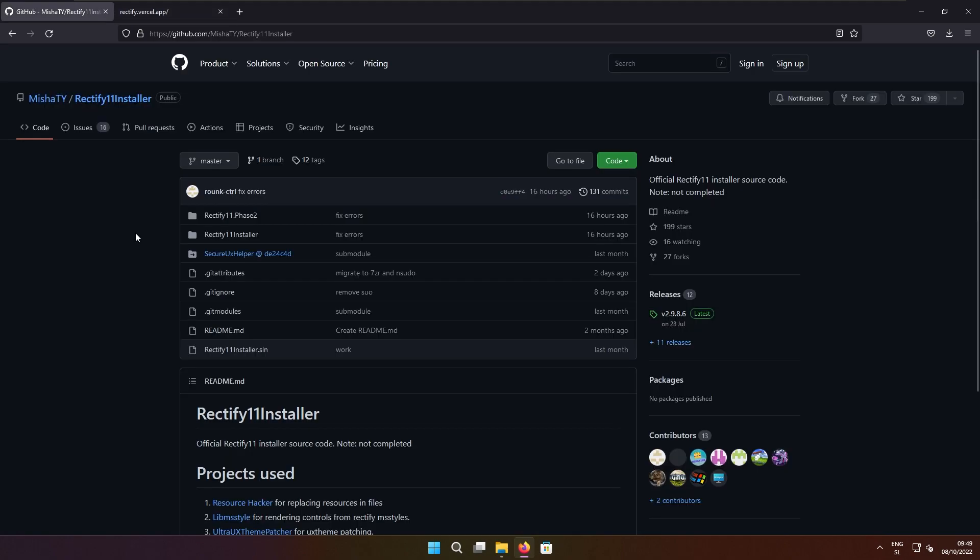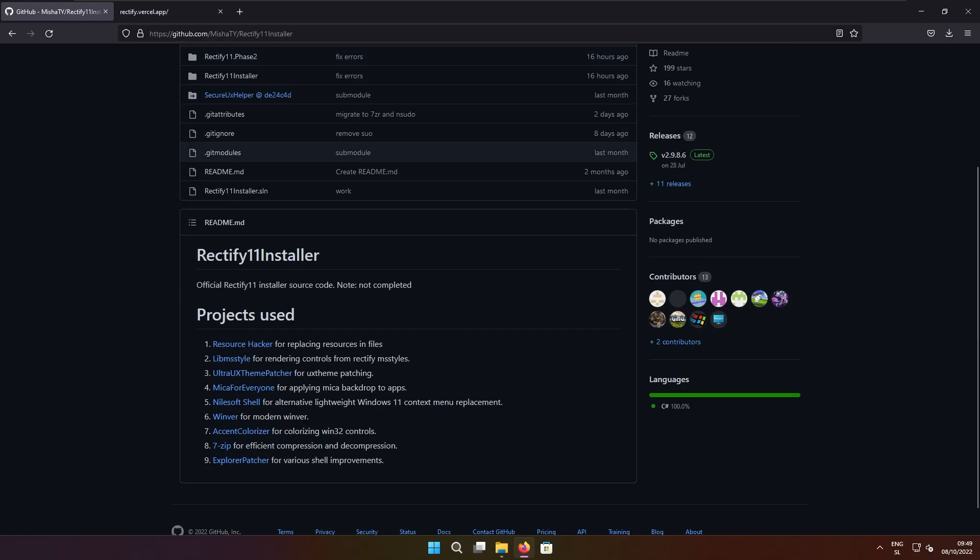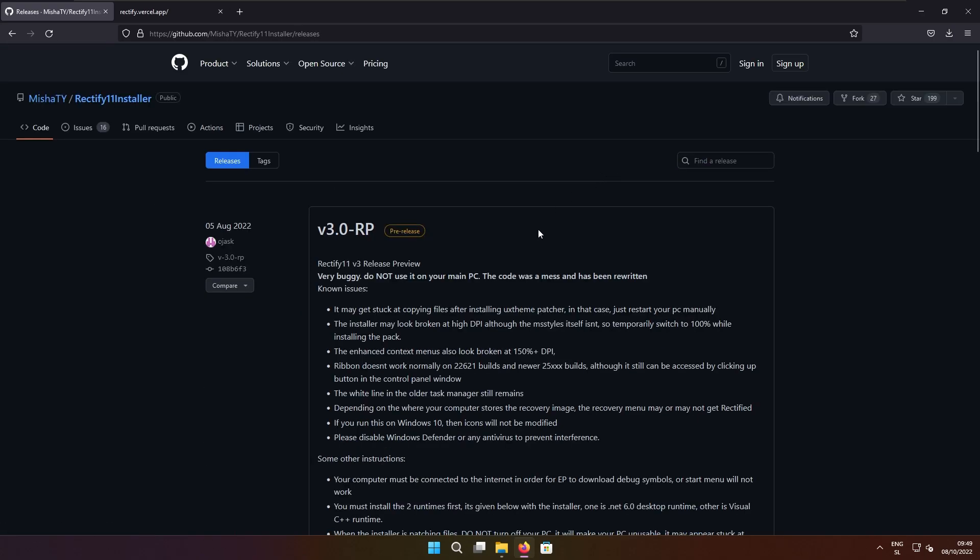If I focus right now on the Rectify 11 installer on GitHub, this is basically their official Rectify installer which we will use to install Rectify 11 on this virtual machine. Go to this releases tab and here you will see that we have version 3.0 which is currently in release preview stage and it's quite buggy. Do not use it on your main PC and also the code was apparently a mess and has been rewritten.